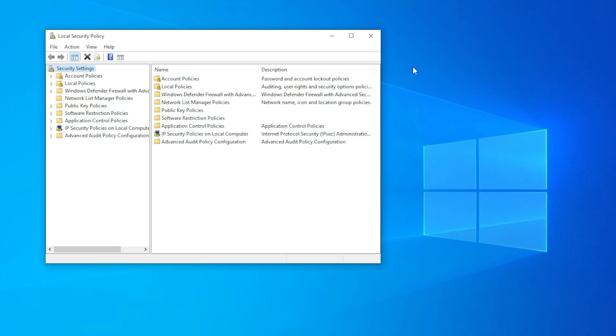If you're using Windows Home, that's likely the reason it's missing. It's not included by default in that version, but don't click away yet because I will show you how to enable it manually on Home editions too.